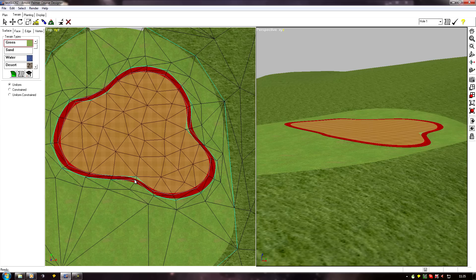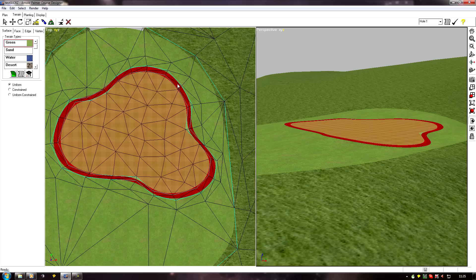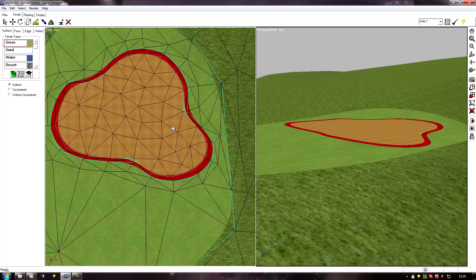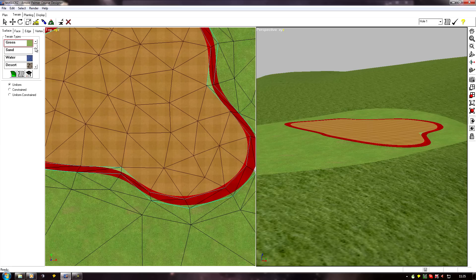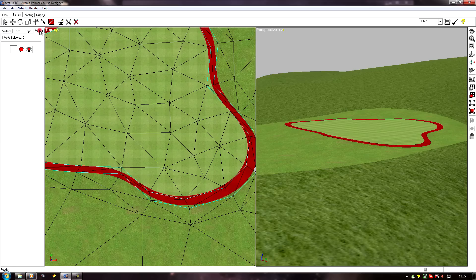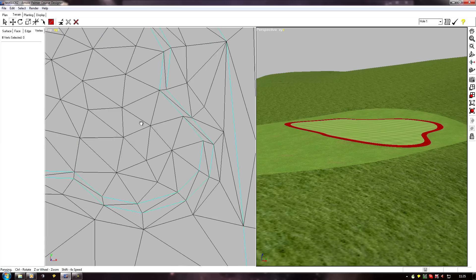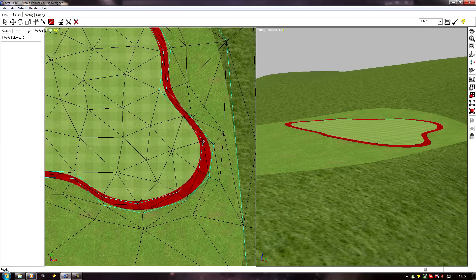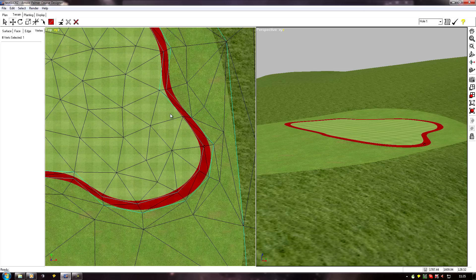have got a bit distorted—some are nearer, some are further away—so our fringe isn't quite right. We just need to go round with a vertex move and move any verts that have got distorted.